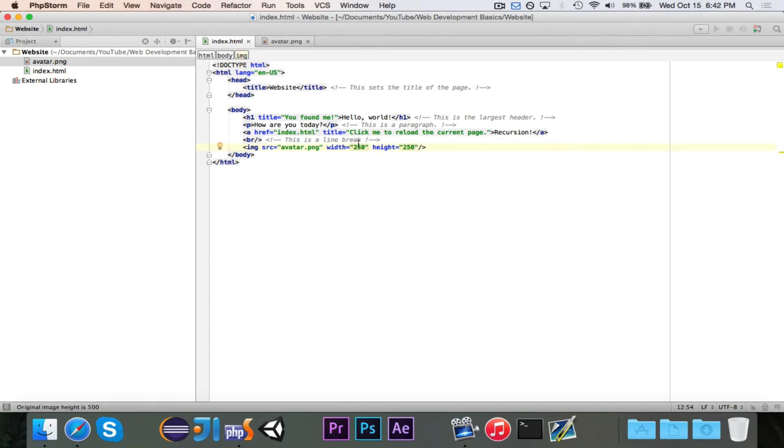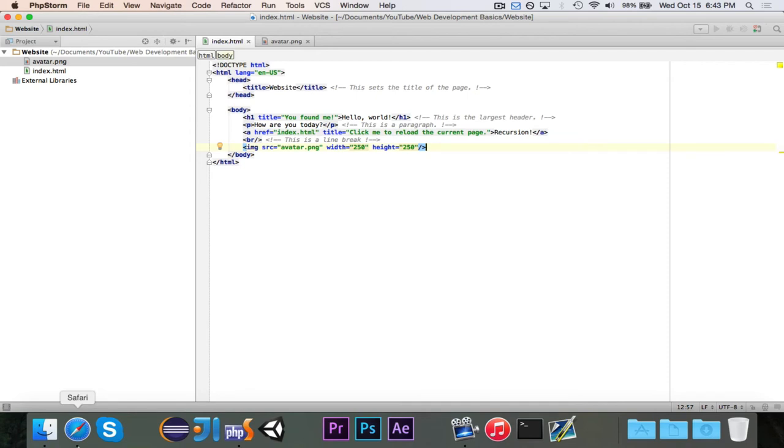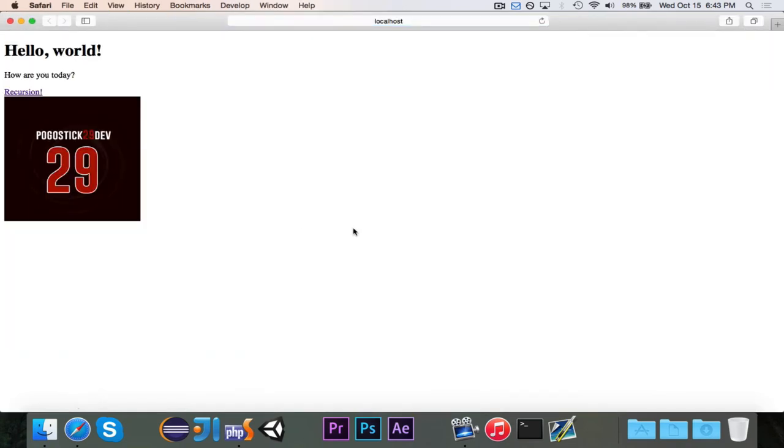And it's giving me something in yellow, oh we're not going to worry, it just says the original image is 500 by 500 but if I do that you'll see that it resized the image and now it's half as large because I specified the width and the height.